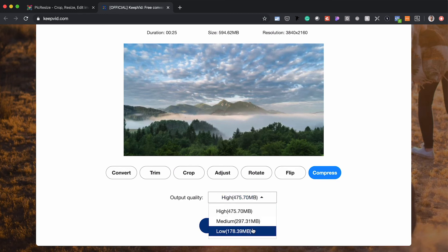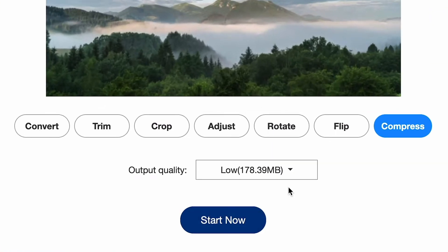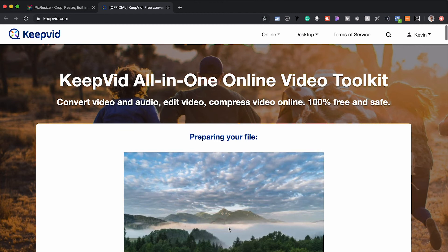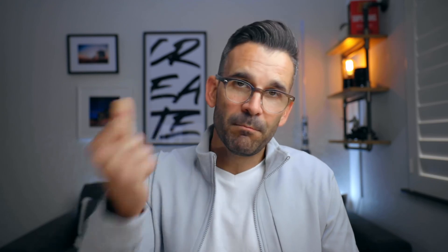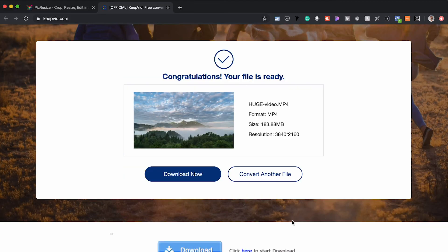For all intents and purposes, go ahead and click compress, then come over here and select low. You can see right here it says 178 megabytes — we definitely want it lower than that, but this is at least going to give us one step in the right direction. Go ahead and hit start, let it do its thing, and once it's finished converting you can see we got the file size down to about 183 megabytes.